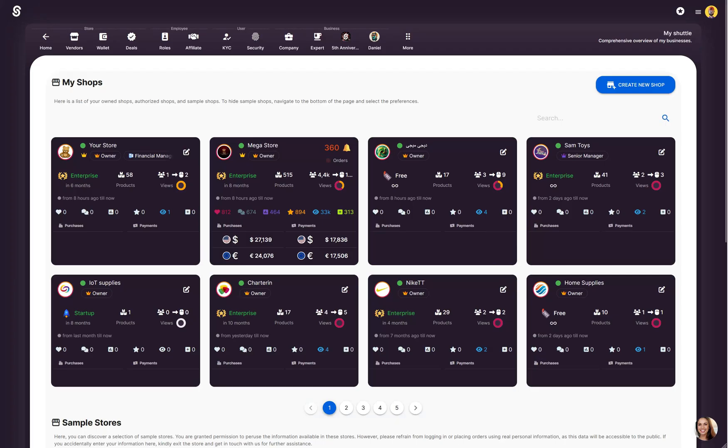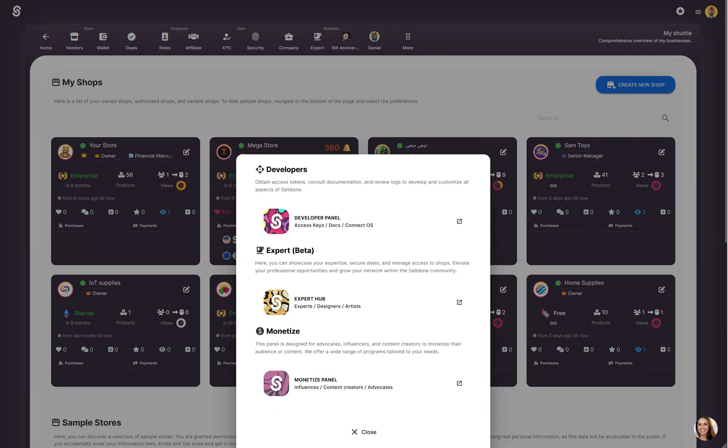Click the More in your dashboard and select Developer Panel.